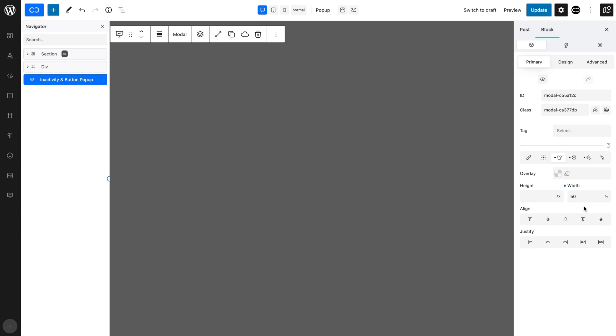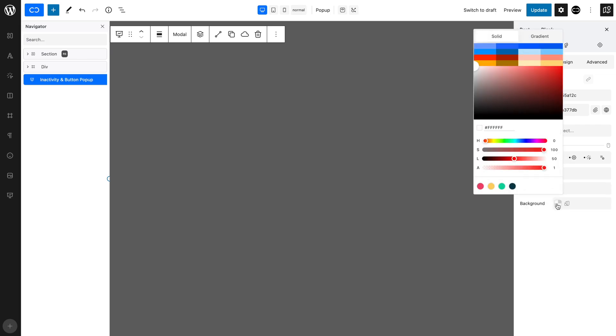Now, let's open the primary tab and the colors tab and add a background color. Our design has a light grey background.